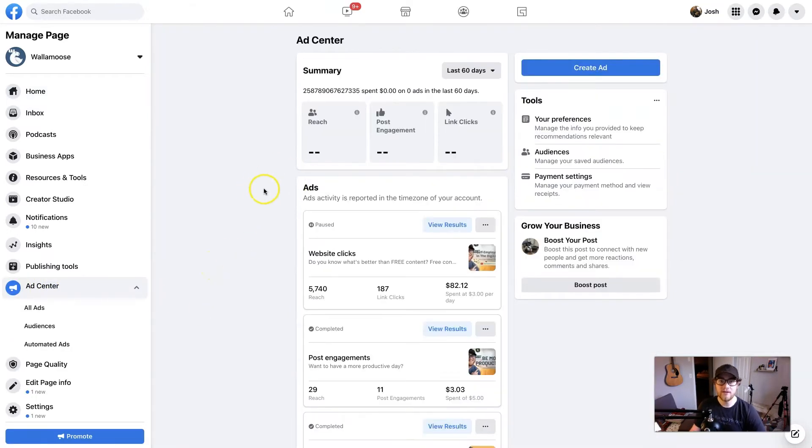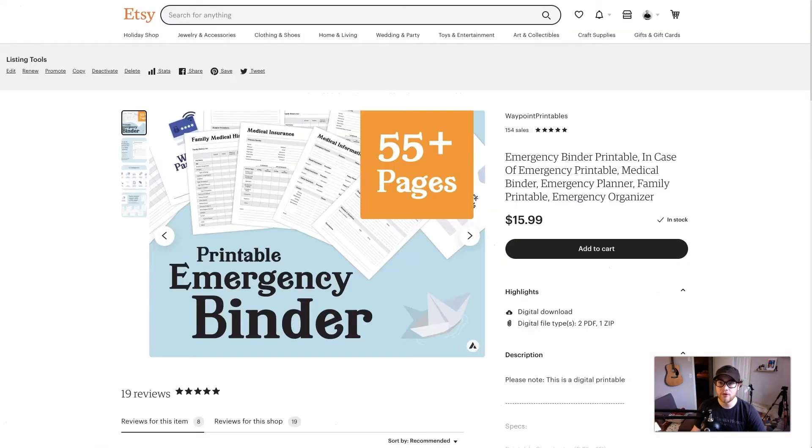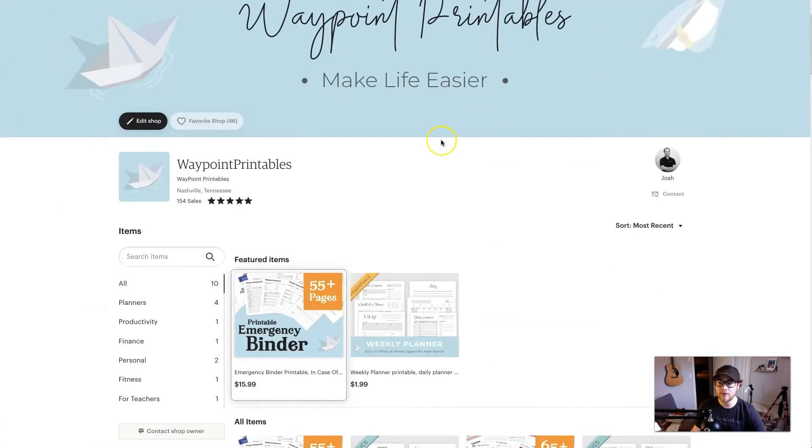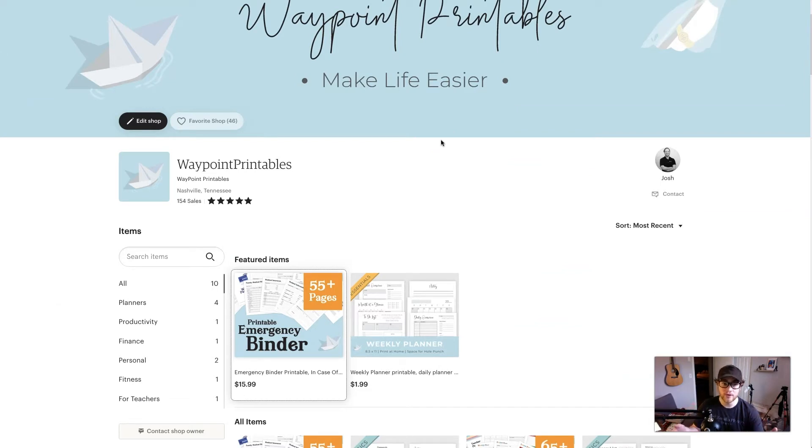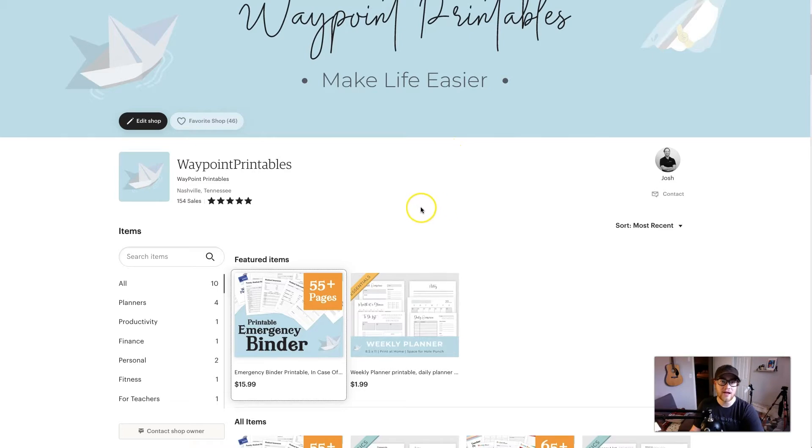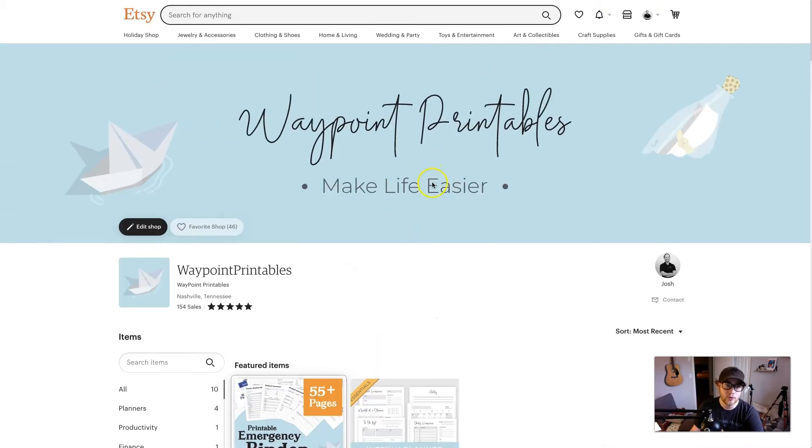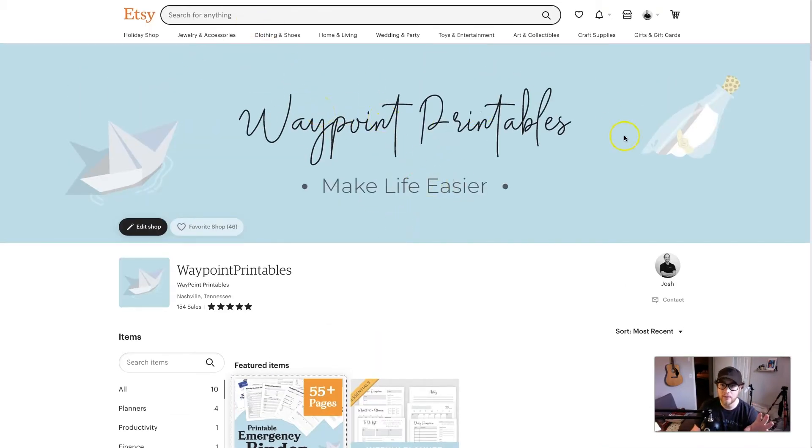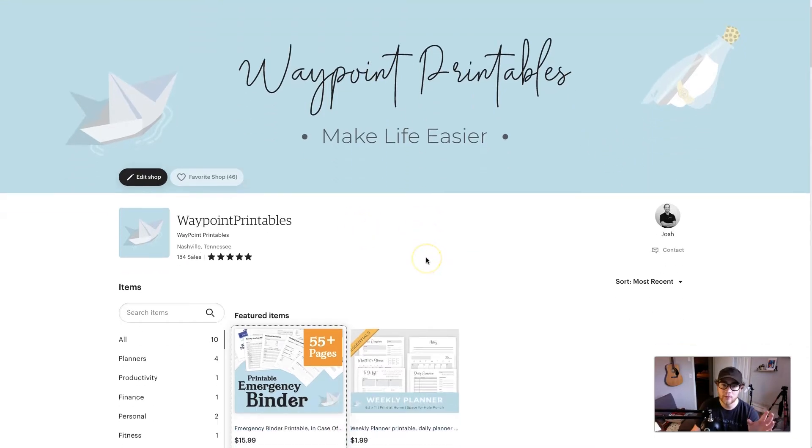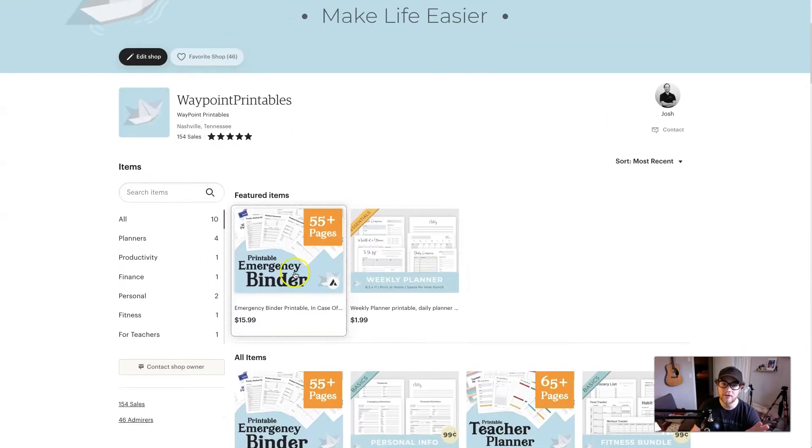So in addition to pulling this up, have another tab open in your browser with your either Shopify store or your Etsy store or whatever store you want to run ads to. So for this particular set of ads, you have our store, and you can run ads to your store in general. Like when people click on the ad, it'll take them to your store. But I would recommend running it to a specific listing.